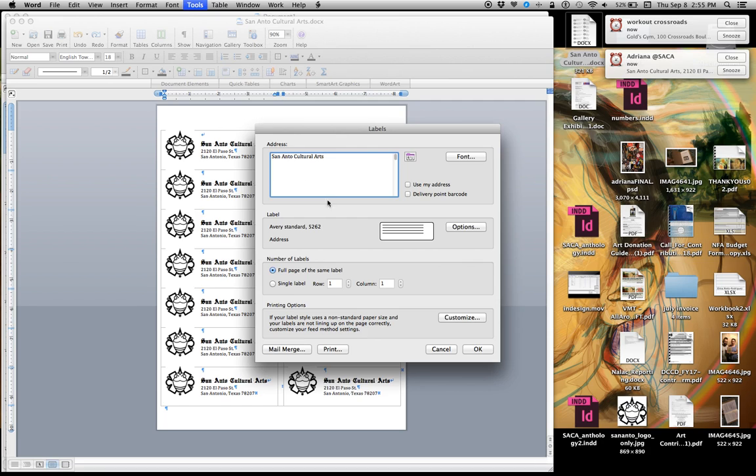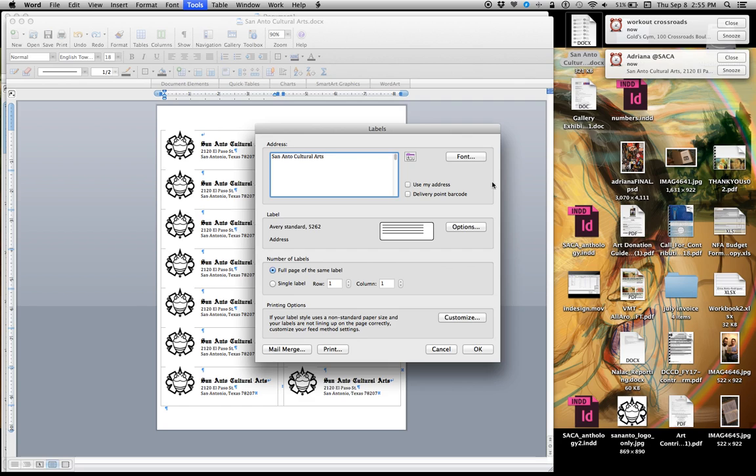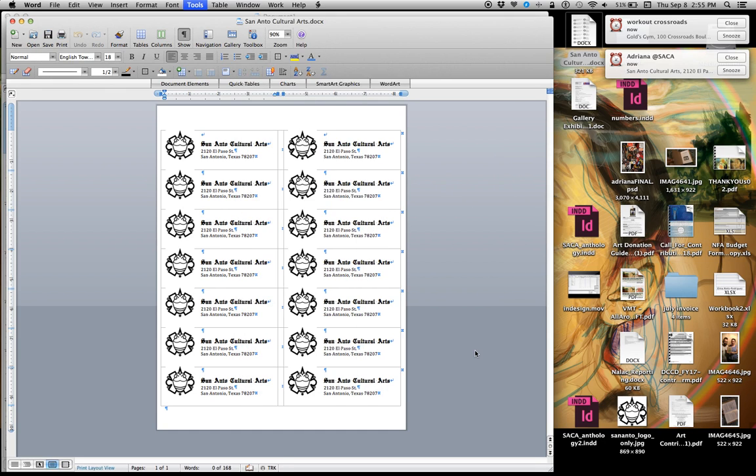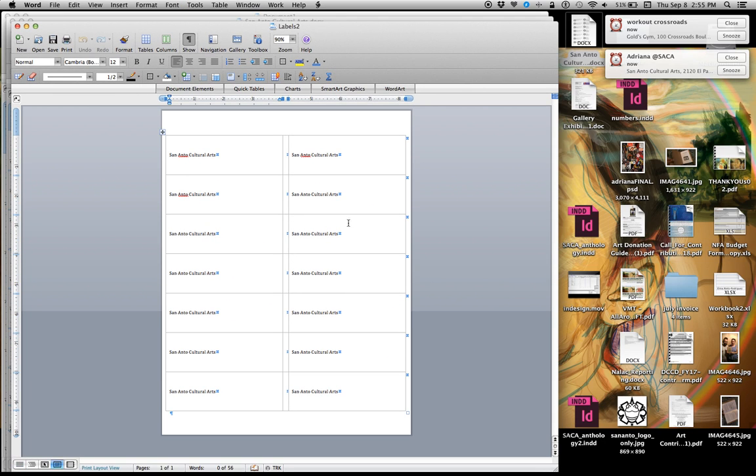If you want to fill the page with the same label you can do that, or if you want to do a single label, or if you want to mail merge you can link to your Excel file. Then you can choose the font here, and then you press OK and it makes the labels with what you have on there.